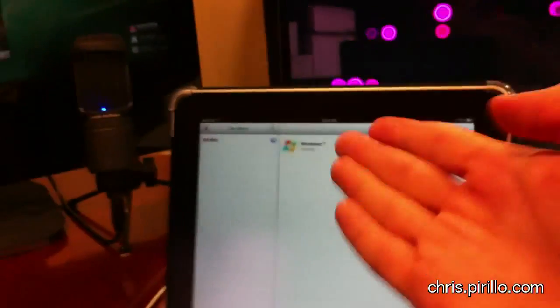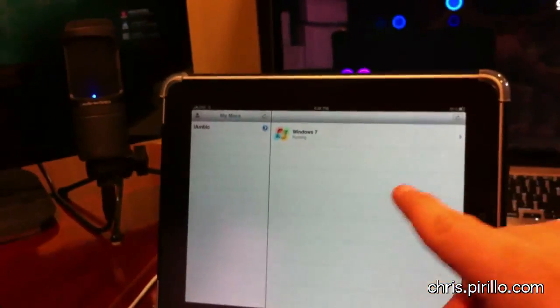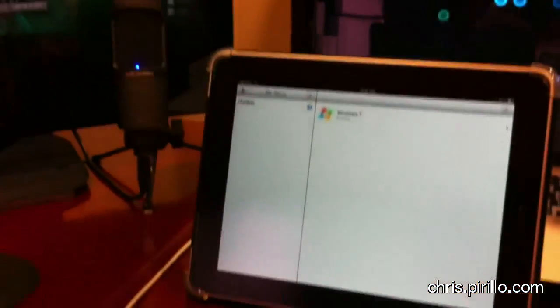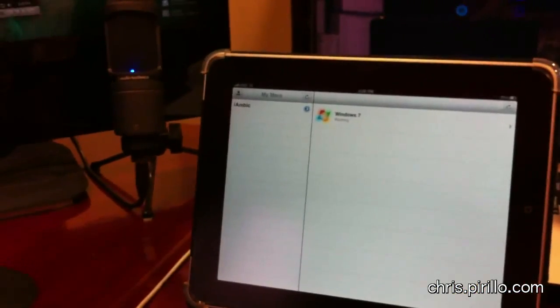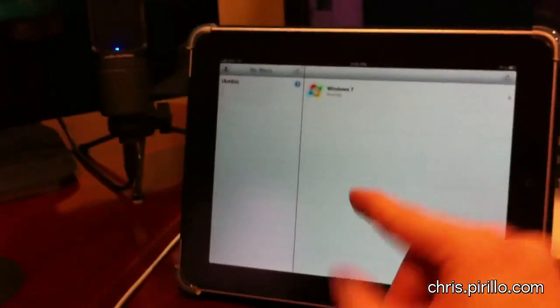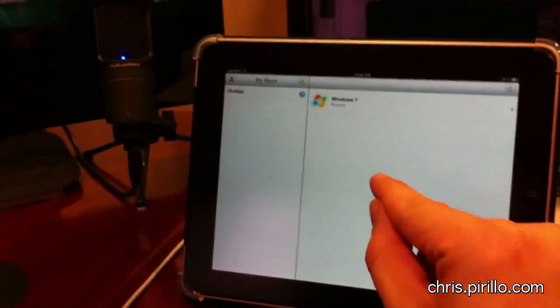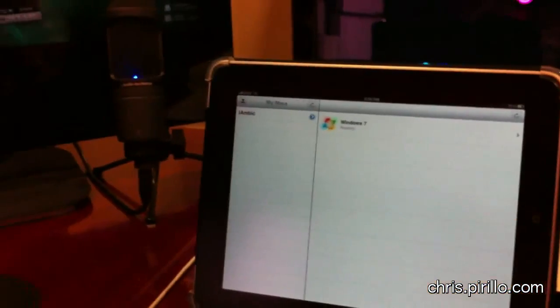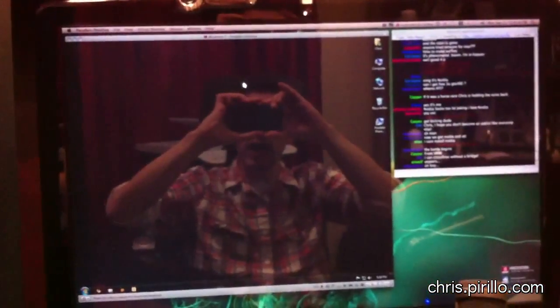So I can have like a thousand virtual machines that I can easily access from my iPad or my iPhone or my iPod Touch. And this, again, is a free application for all of you who are running Parallels, assuming you're running 6.0 or higher. I would say quite impressive.